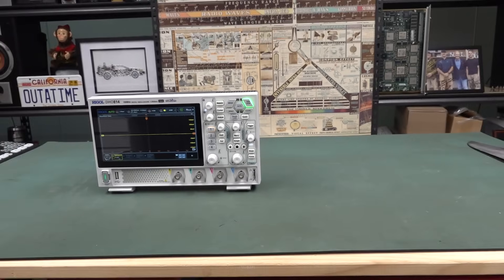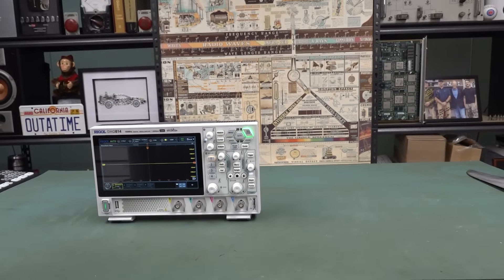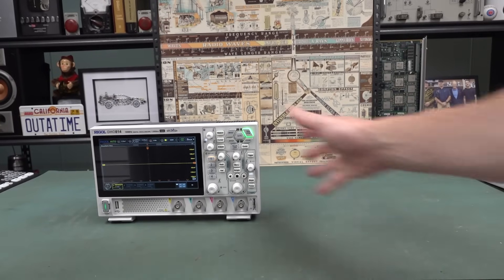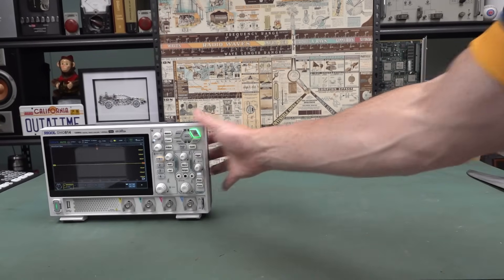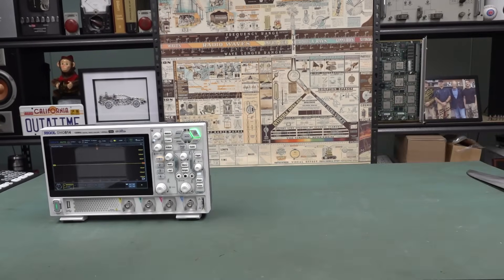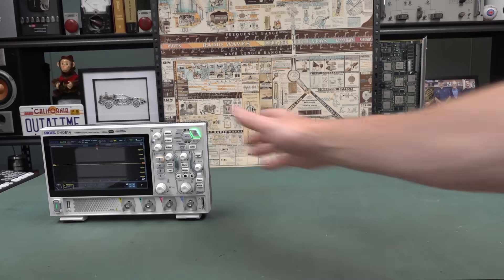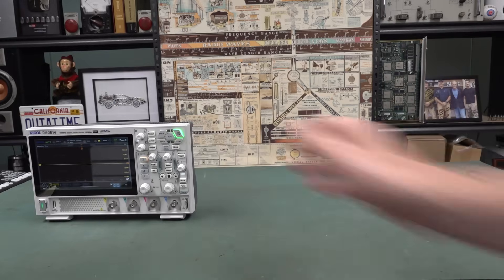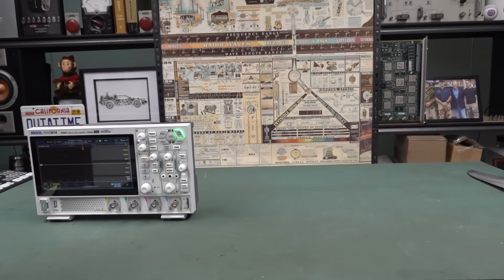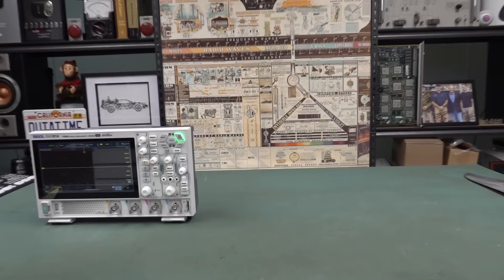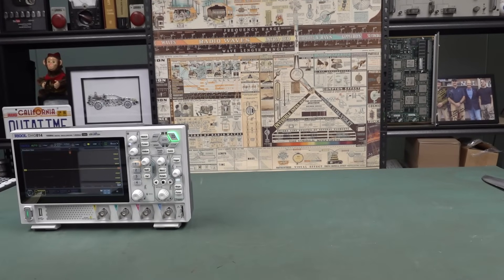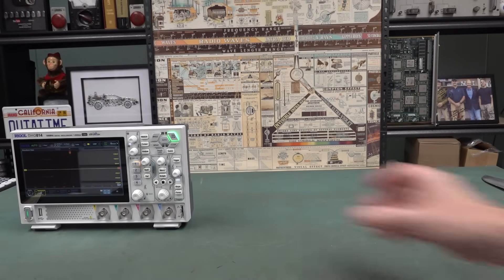I'm going to have to zoom out here because some of the scopes that we compare it with might be a tad larger. So let's give it a go. Anyway, so there it is, the DHO800.